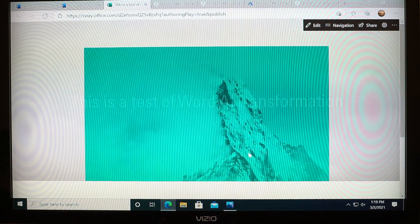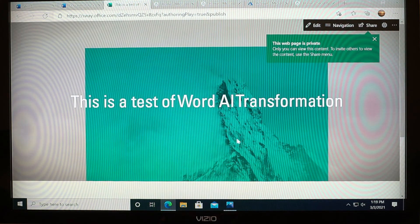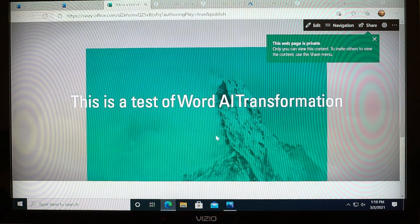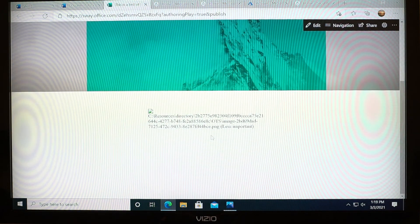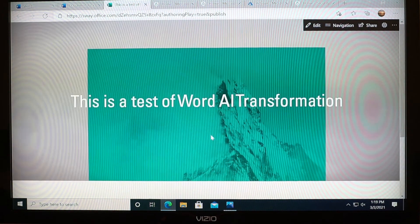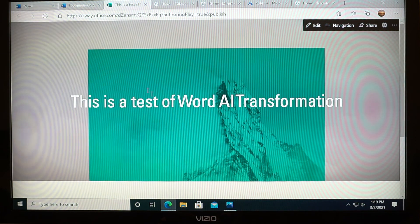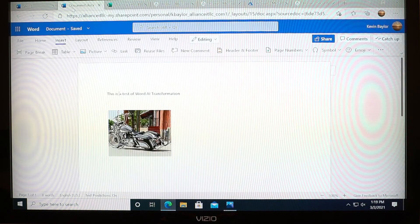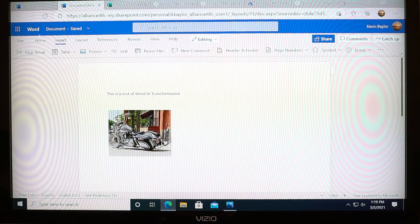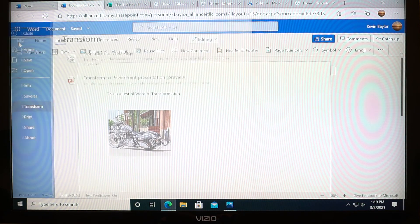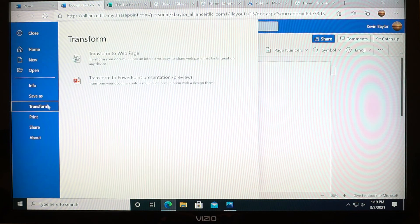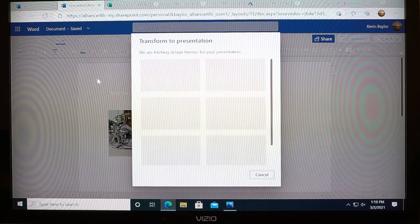Obviously, the larger the document, a little bit more processing time it may take. But this is kind of what it's going to look like. And if you want to do it in PowerPoint, again the same thing — you just go up to Transform and tell it you want to transform into PowerPoint.